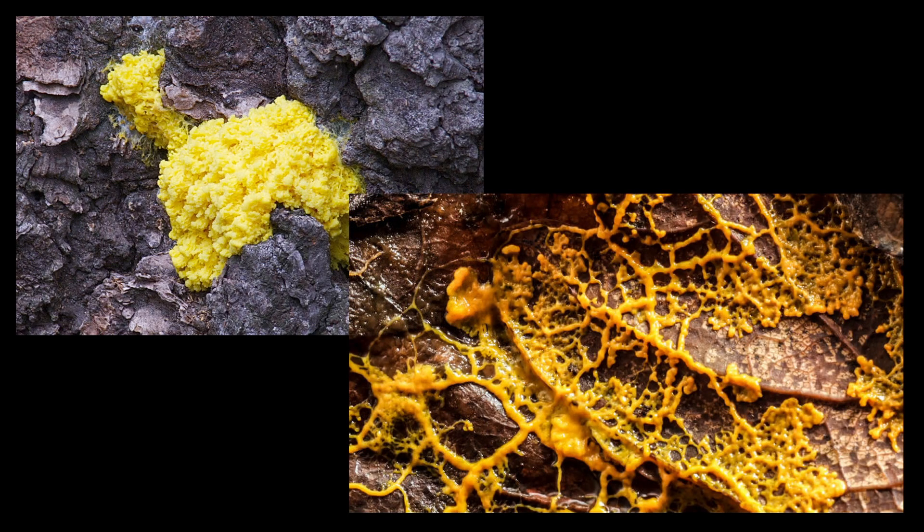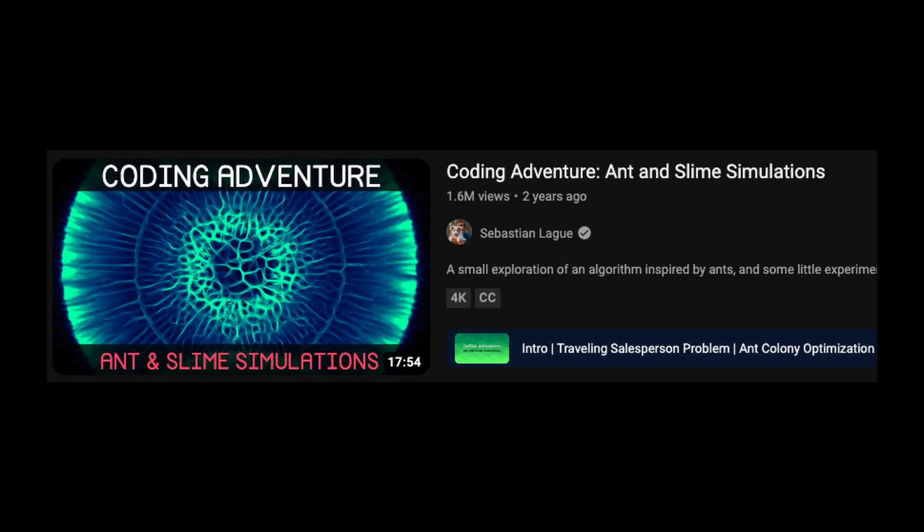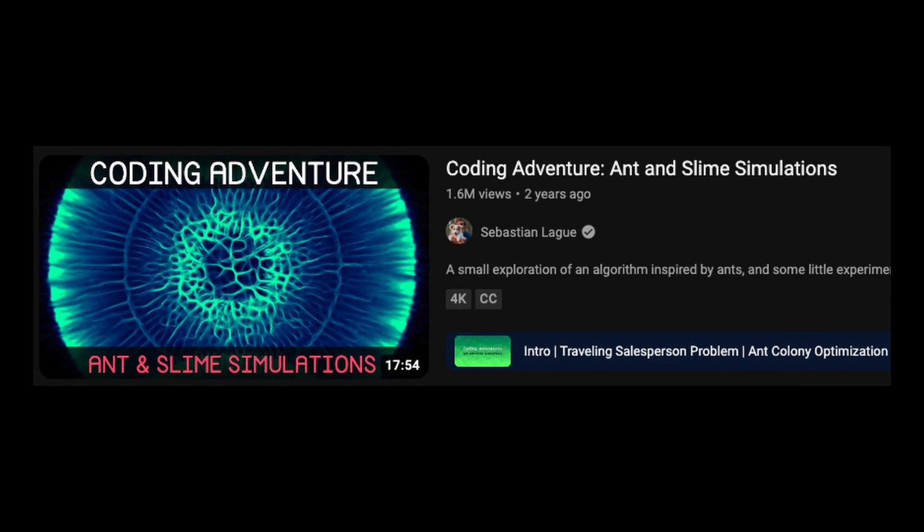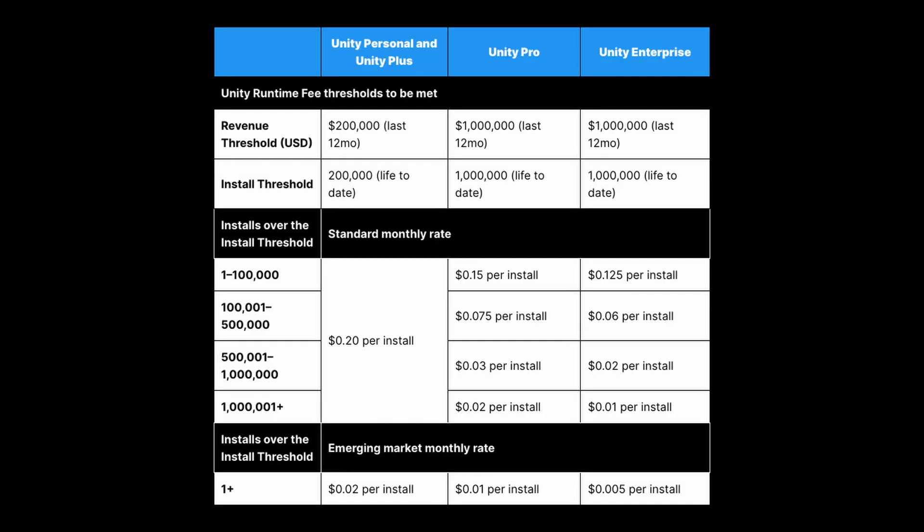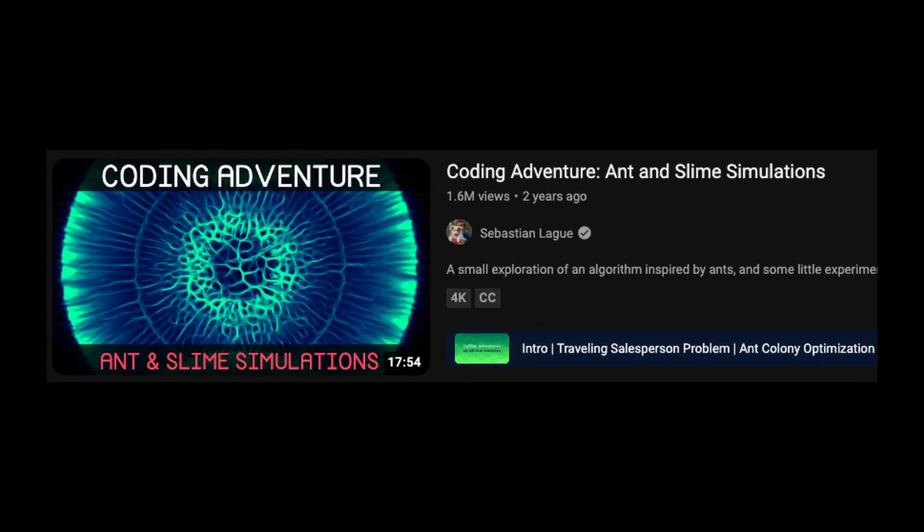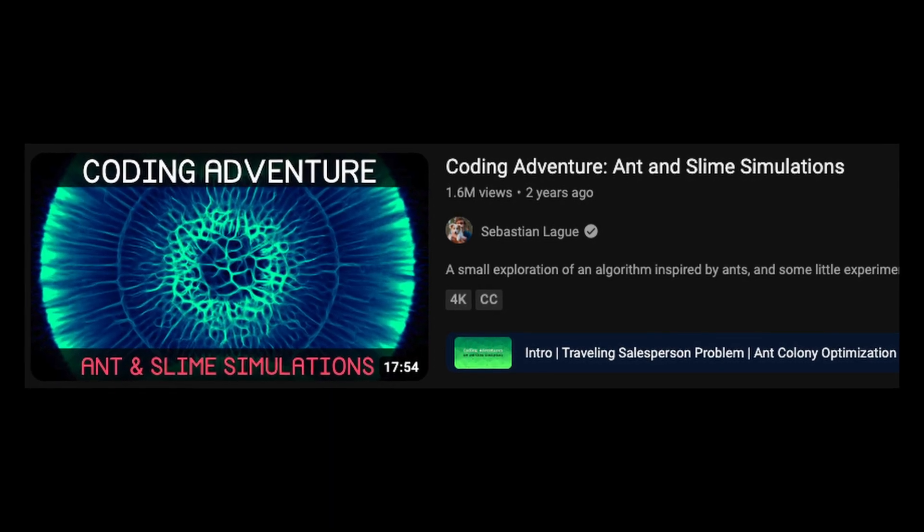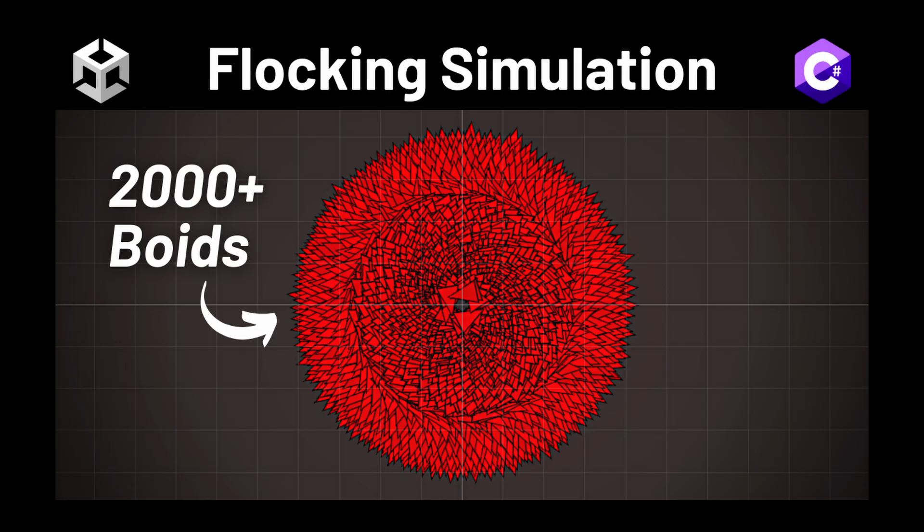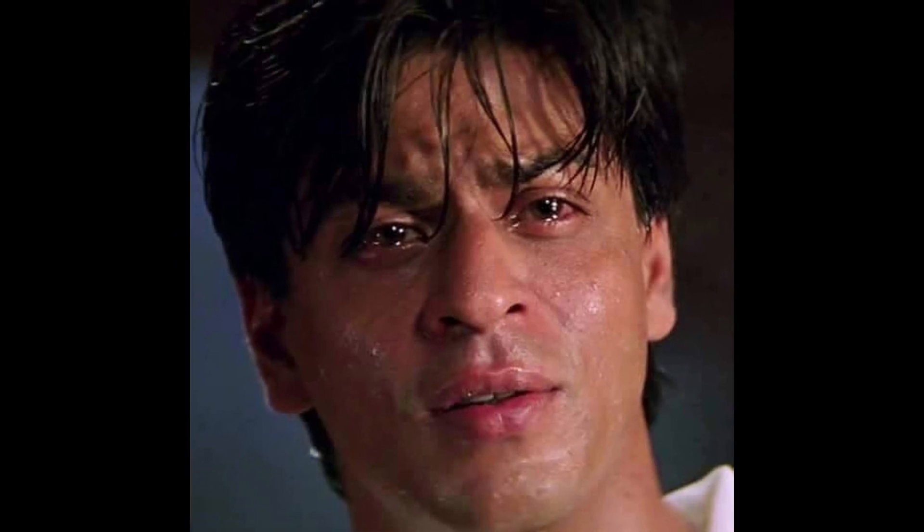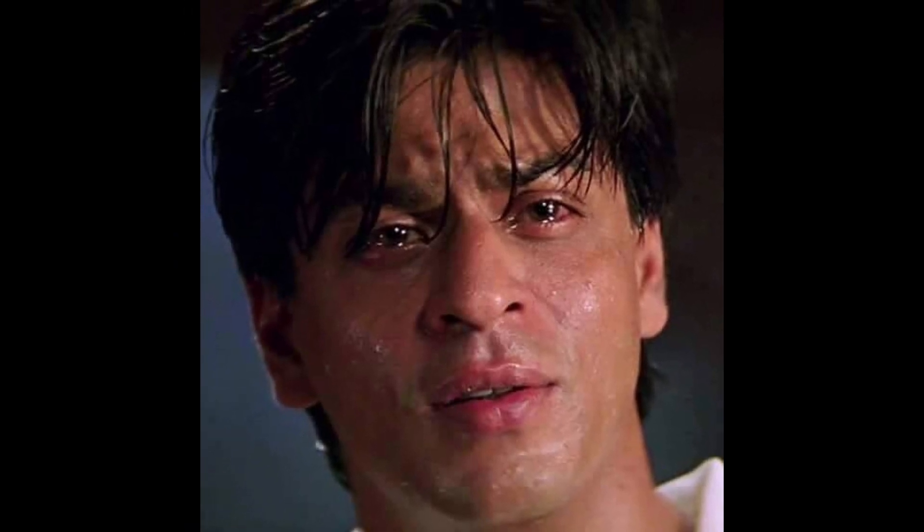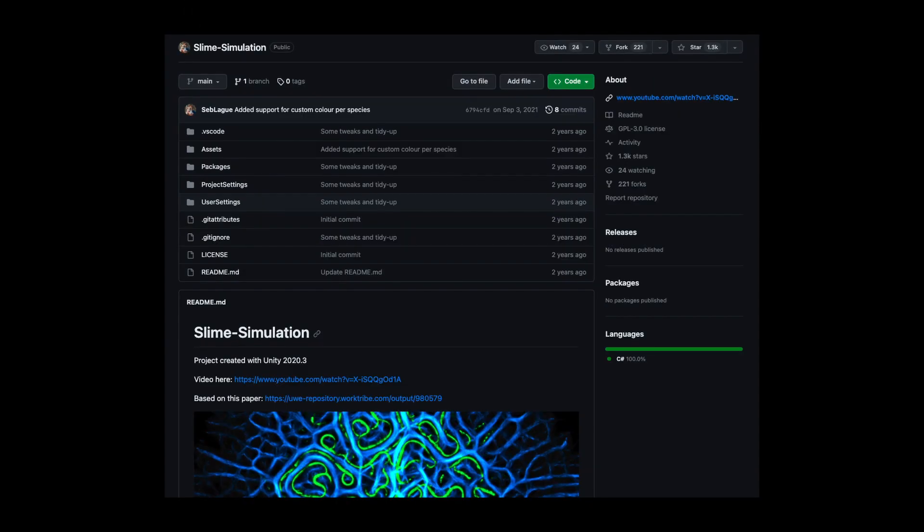I first learned about Physarum slime molds three years ago when one of Sebastian Lag's coding adventures popped up on my feed. Since then, I've made a series of regrettable decisions that eventually ended up in me learning Unity. Seriously, I'm pretty worried they'll charge me 20 cents per YouTube view at this point. Anyway, Sebastian's slime mold video reappeared on my timeline last month as I was working on a Boids simulation, and I haven't been able to get it off my mind since, so I decided to build it myself.